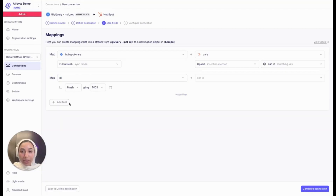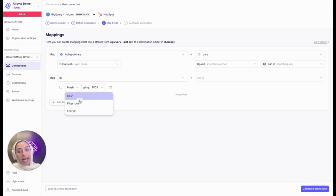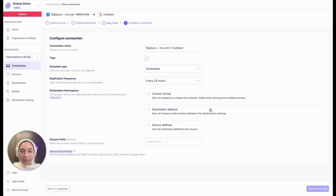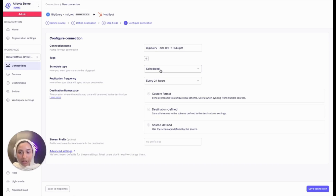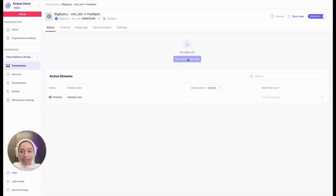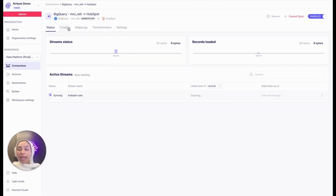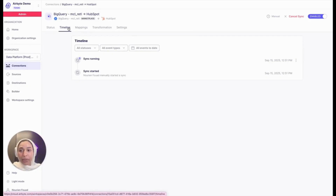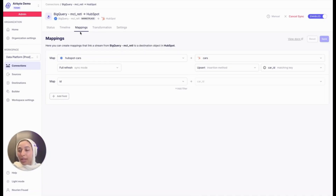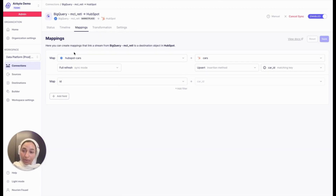You can also add a transformation layer — options include hash, filter rows, or encrypt. Once you're done, you configure the connection, choose a schedule type and replication frequency, then click save connection and finally sync now to see data flowing. The connection is set up successfully. We also provide a timeline tab where you can see the sync running in real time, catch any errors that arise, and return to the mappings page to adjust any mappers you've configured.